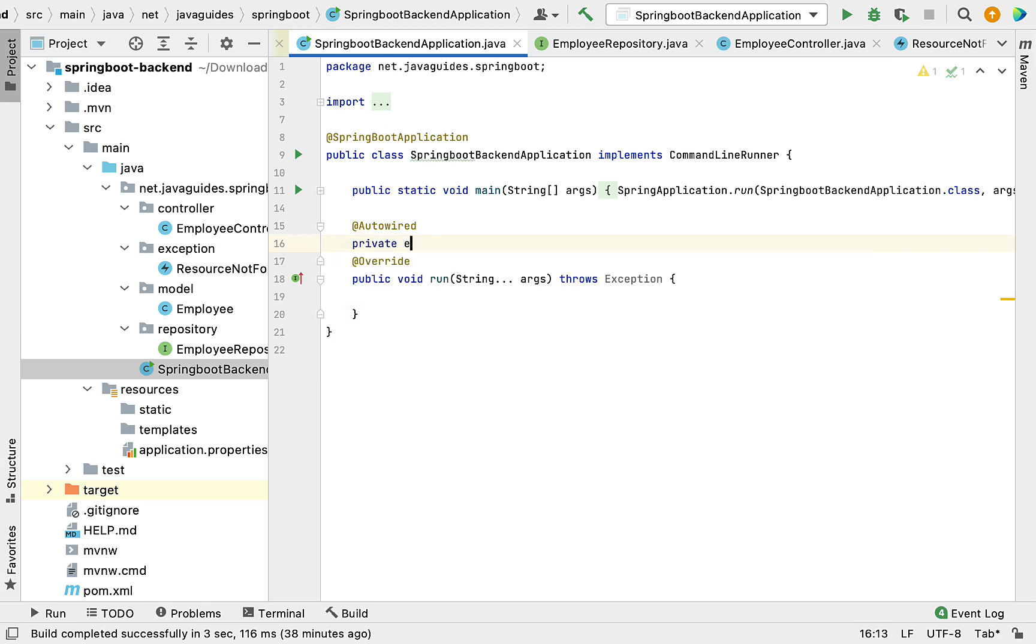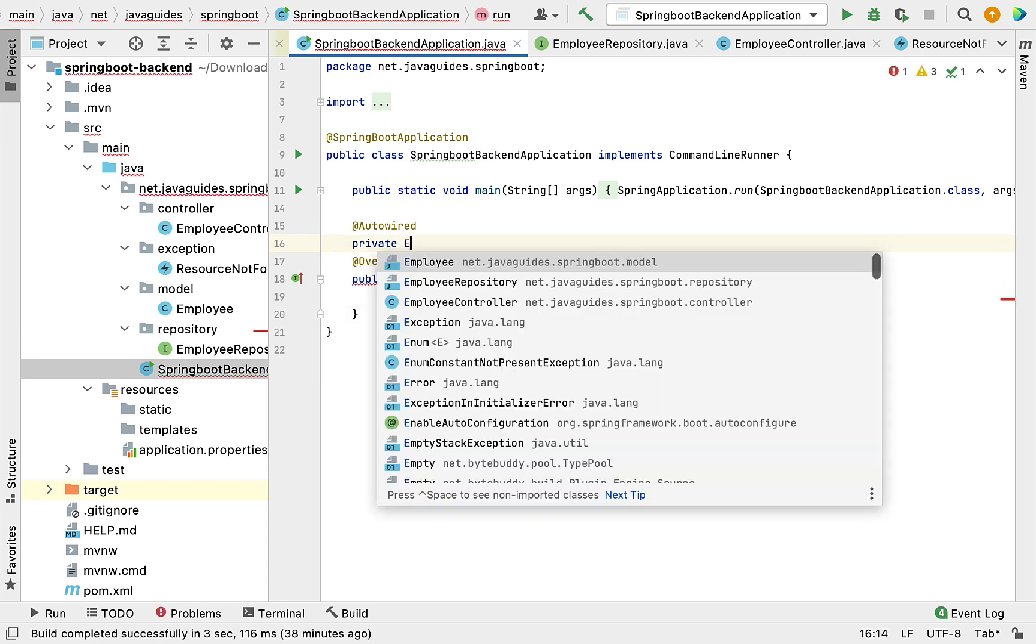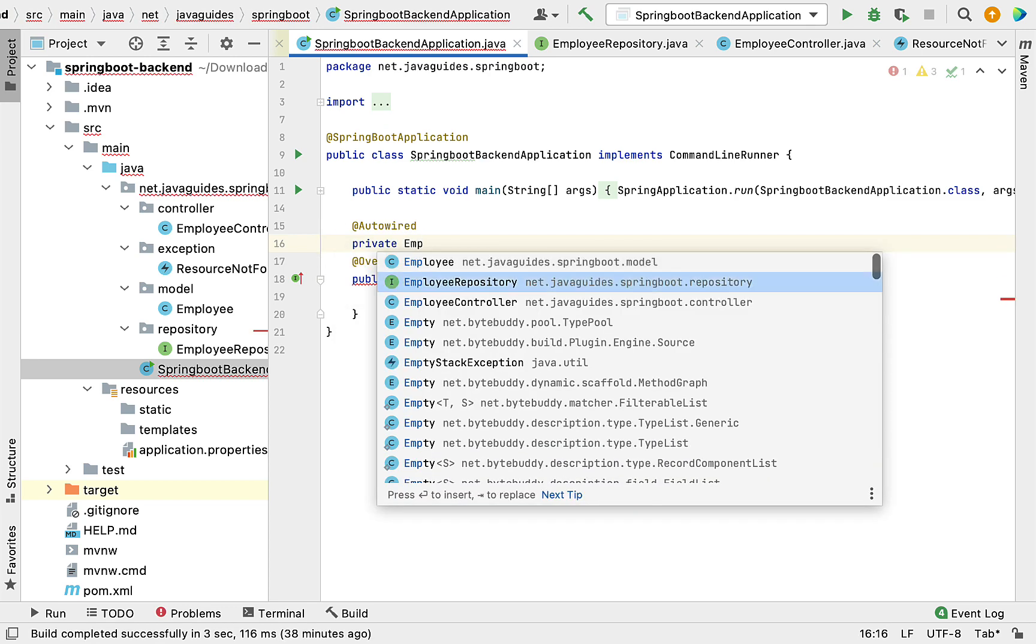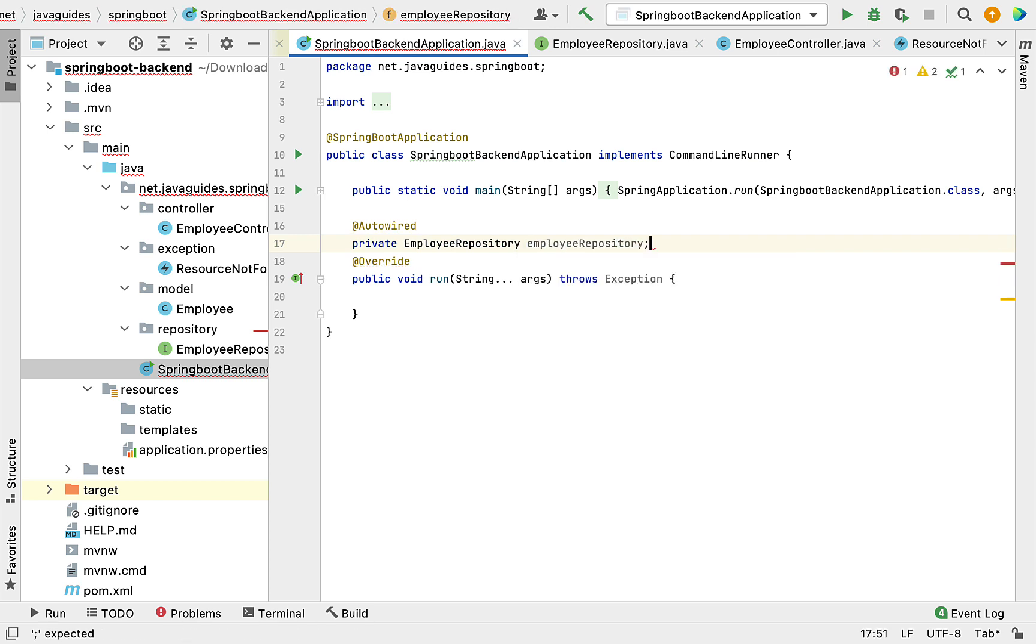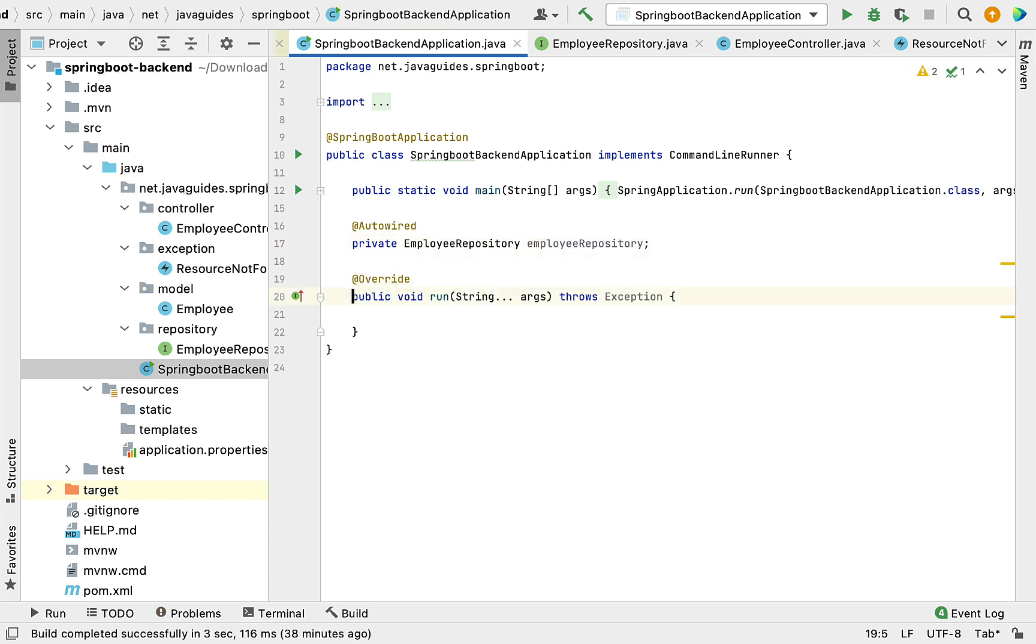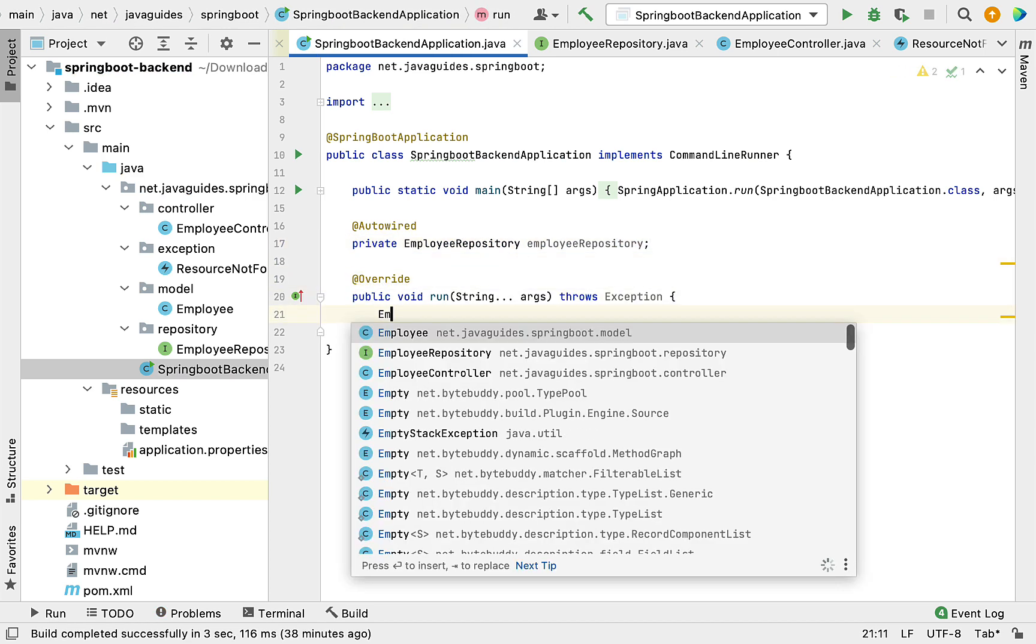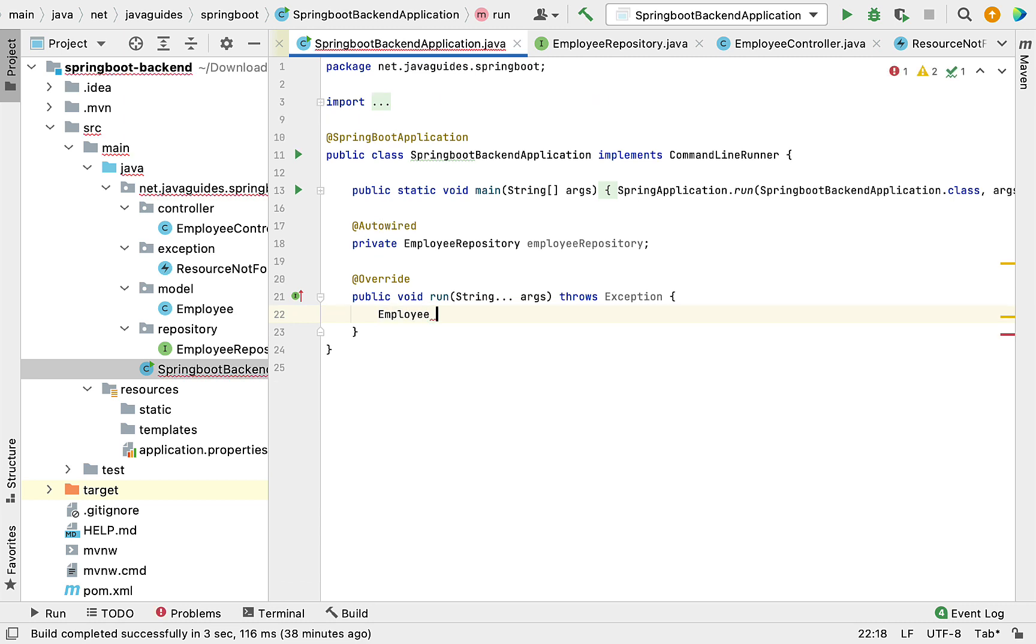Before writing any code within the run method, first we're going to autowire the EmployeeRepository.